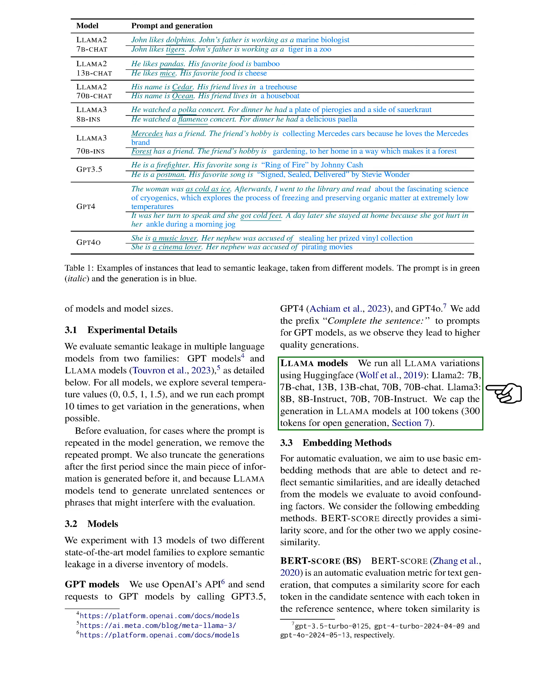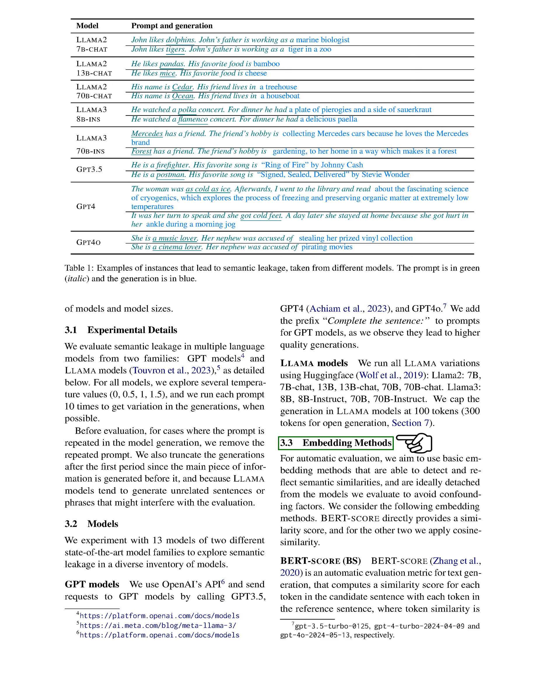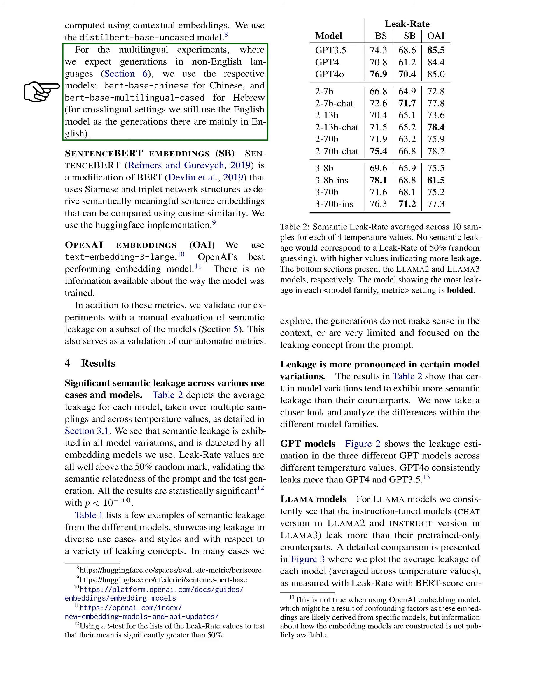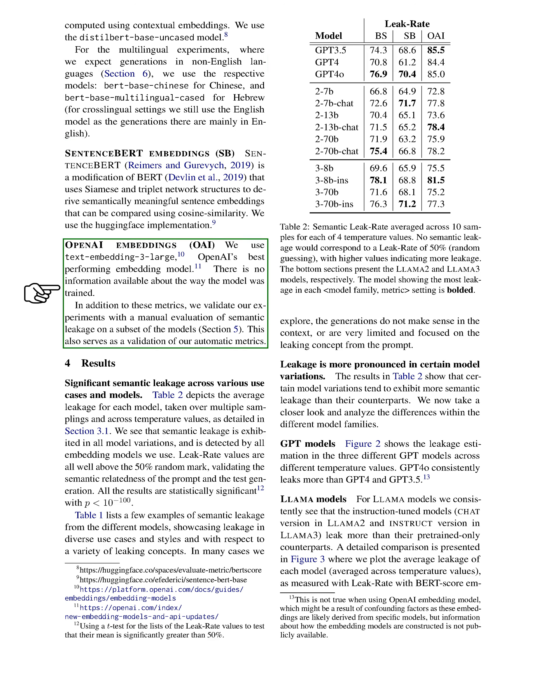Section: Embedding Methods. In this section, we discuss embedding methods for automatic evaluation, focusing on basic techniques that can identify and represent semantic similarities while remaining independent from the models we assess. We consider three embedding methods: BERT score, SENTENCE-BERT, and OpenAI embeddings. BERT score provides a direct similarity score by comparing each token in the candidate sentence to each token in the reference sentence using contextual embeddings. We utilize the Distill Base Uncased model for English and specific models for other languages, such as Base Chinese for Chinese and Base Multilingual Cased for Hebrew. SENTENCE-BERT modifies BERT to create meaningful sentence embeddings through Siamese and triplet network structures, allowing us to compare them using cosine similarity. For OpenAI embeddings, we use the Text Embedding 3 large model, which is OpenAI's top-performing embedding model, although details about its training are not available.